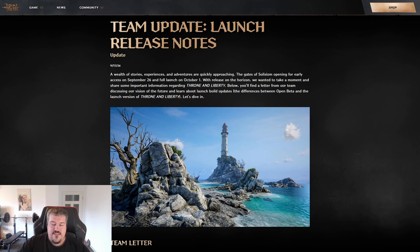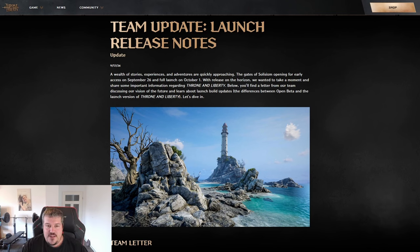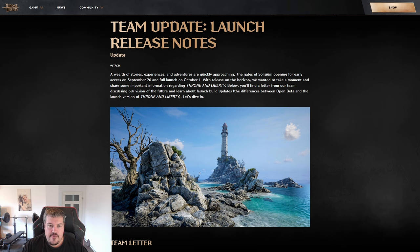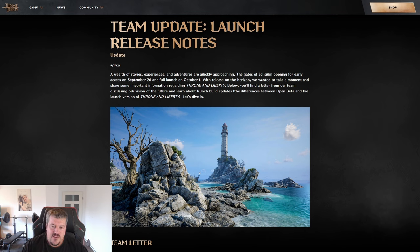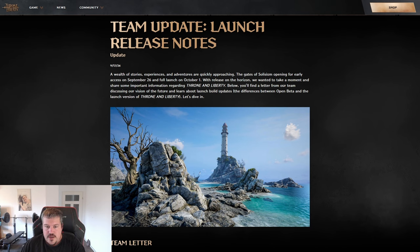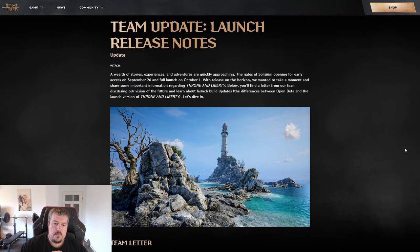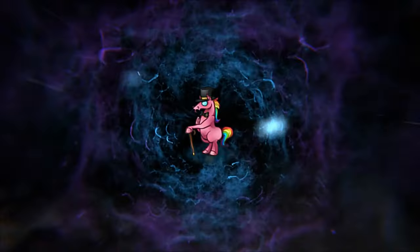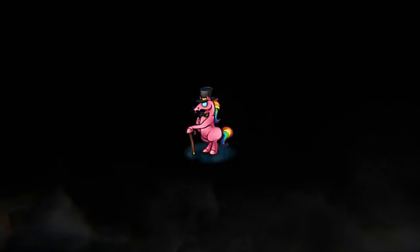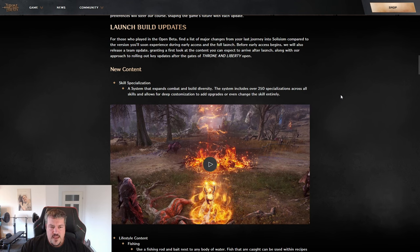Welcome everyone! We got the final patch notes for the global release and I want to go over it. I'm going to focus on what has changed from open beta to the launch version and give a couple of insights, because many of those changes are already live in Korea and I've already played them.